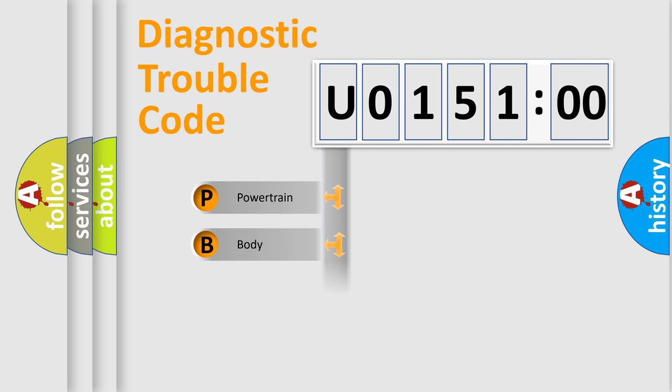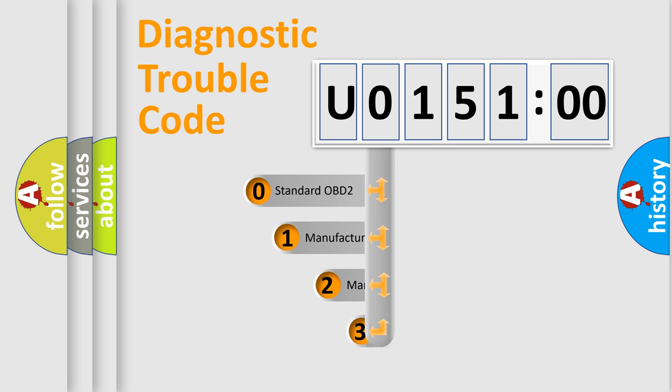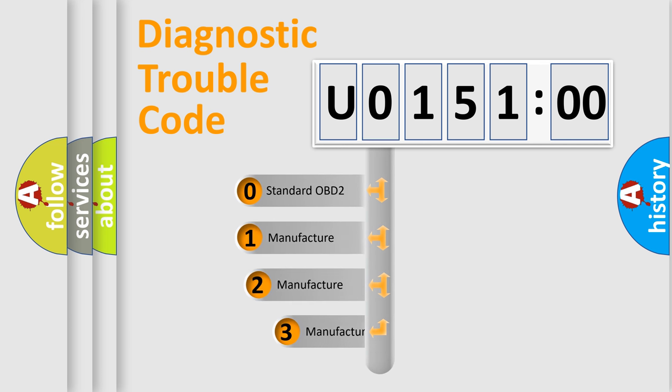Powertrain, Body, Chassis, Network. This distribution is defined in the first character code.